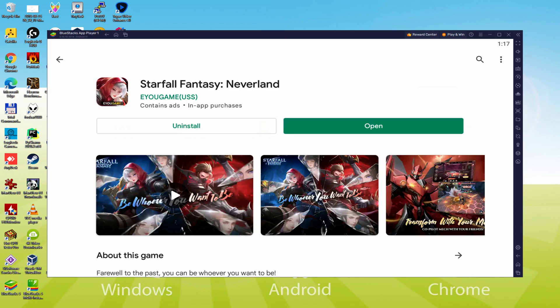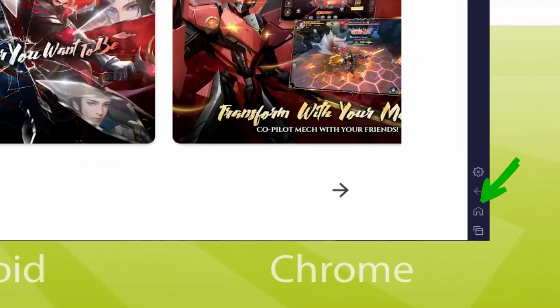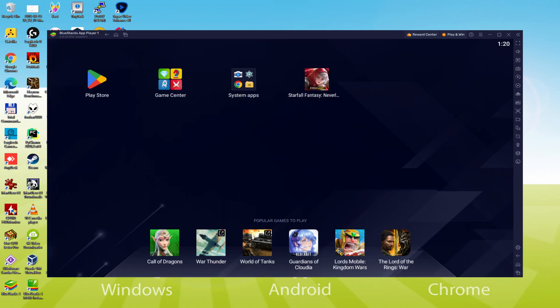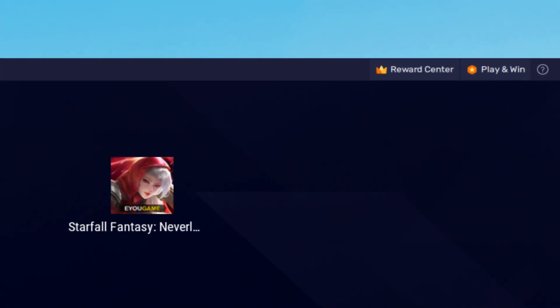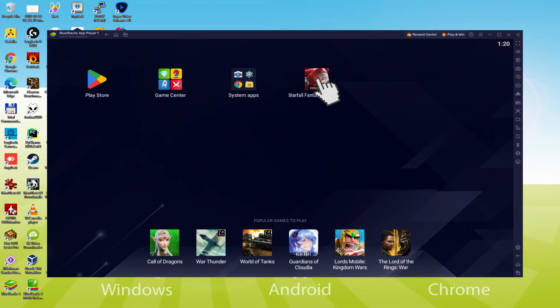Back to the emulator desktop by clicking on this particular button that I am highlighting in green, if you want to launch Starfall Fantasy Neverland for the first time. You are at present on the emulator desktop, and we are about to just click this new Starfall Fantasy Neverland software icon that has been created.